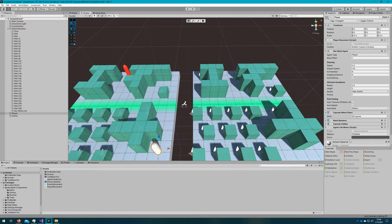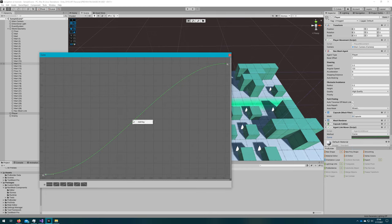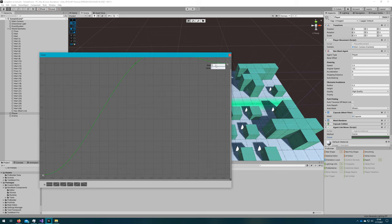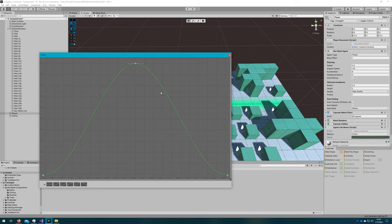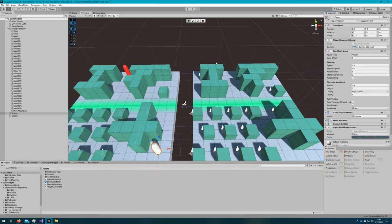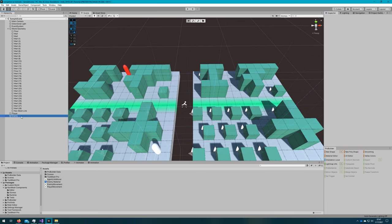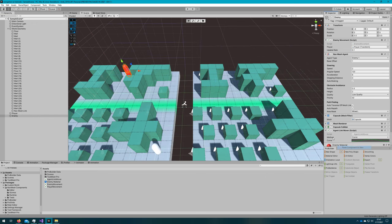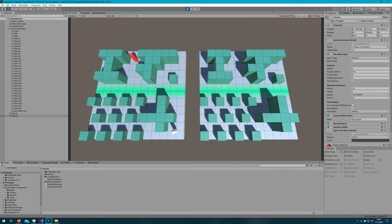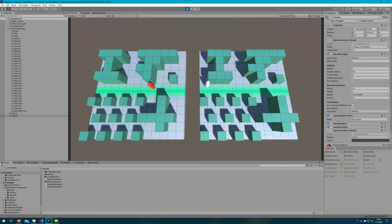I'll set the method to be curve and define a simple parabolic curve. If I click play again, we'll see that both of the agents have a hop whenever they go over the nav mesh link. It looks a lot better.